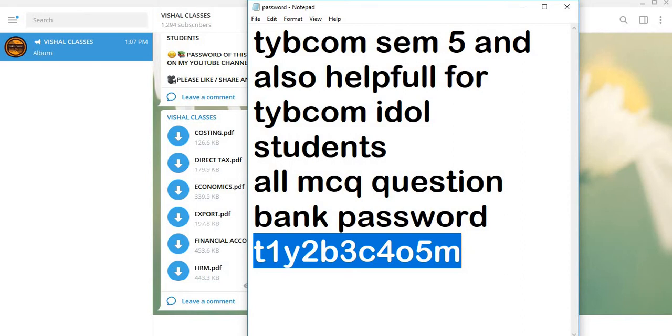Note down: T1Y2B3C4O5M. All letters should be small. Your PDF will open. If there is a link, then I will give you an idea. You will note down this in a paper or book. You will not have to be confused every time.